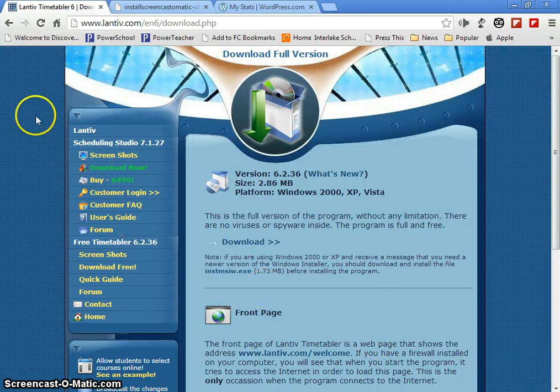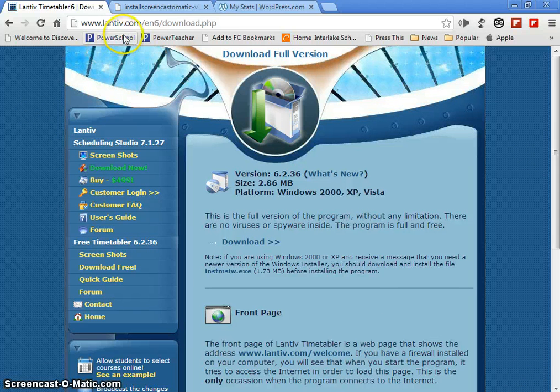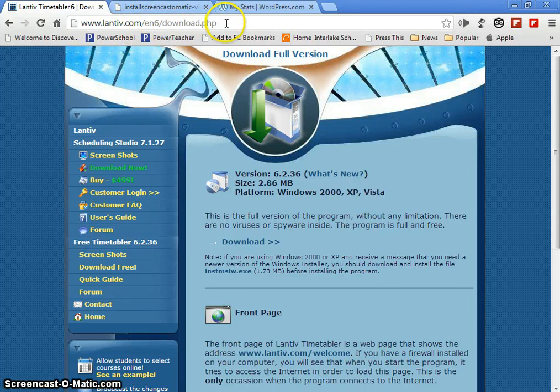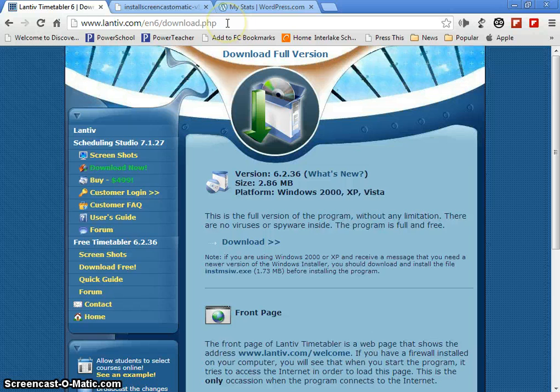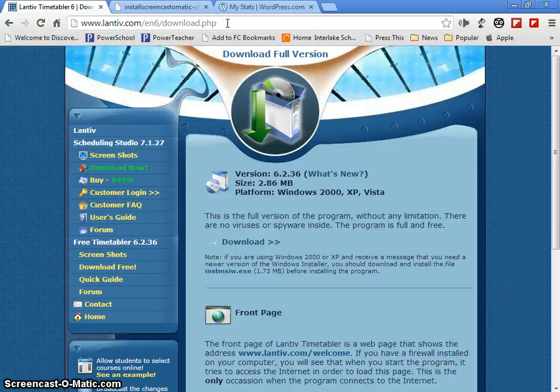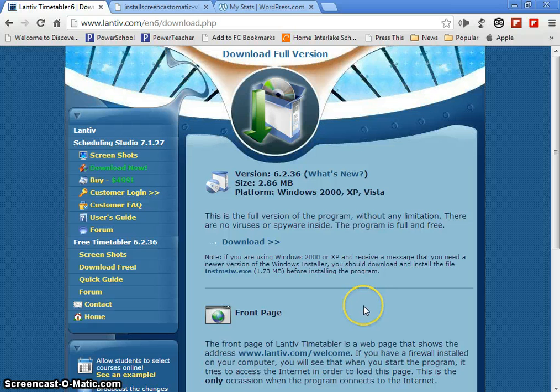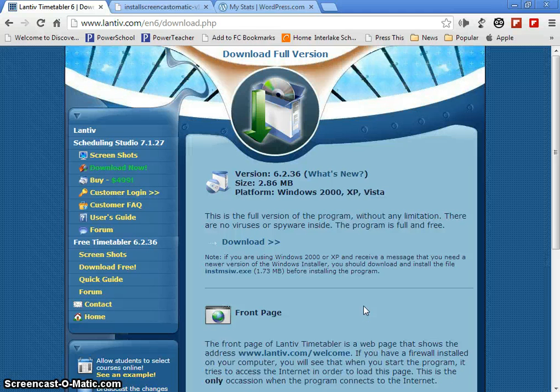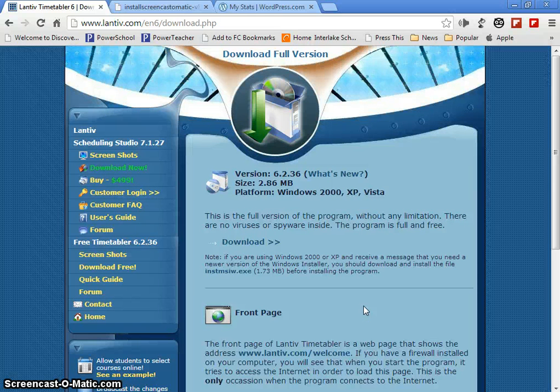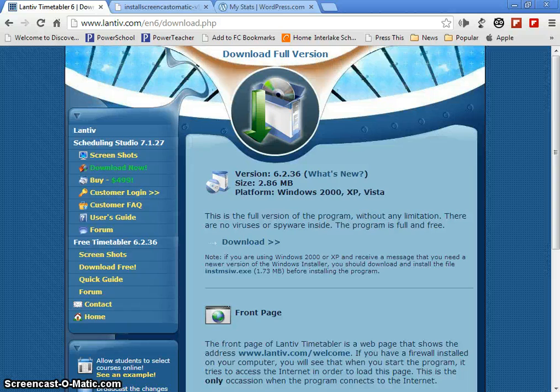If you'd like to download this particular program, you can navigate your way to www.lantive.com and select the version 6.2.36. It's free to use and a fantastic place to start when timetabling.